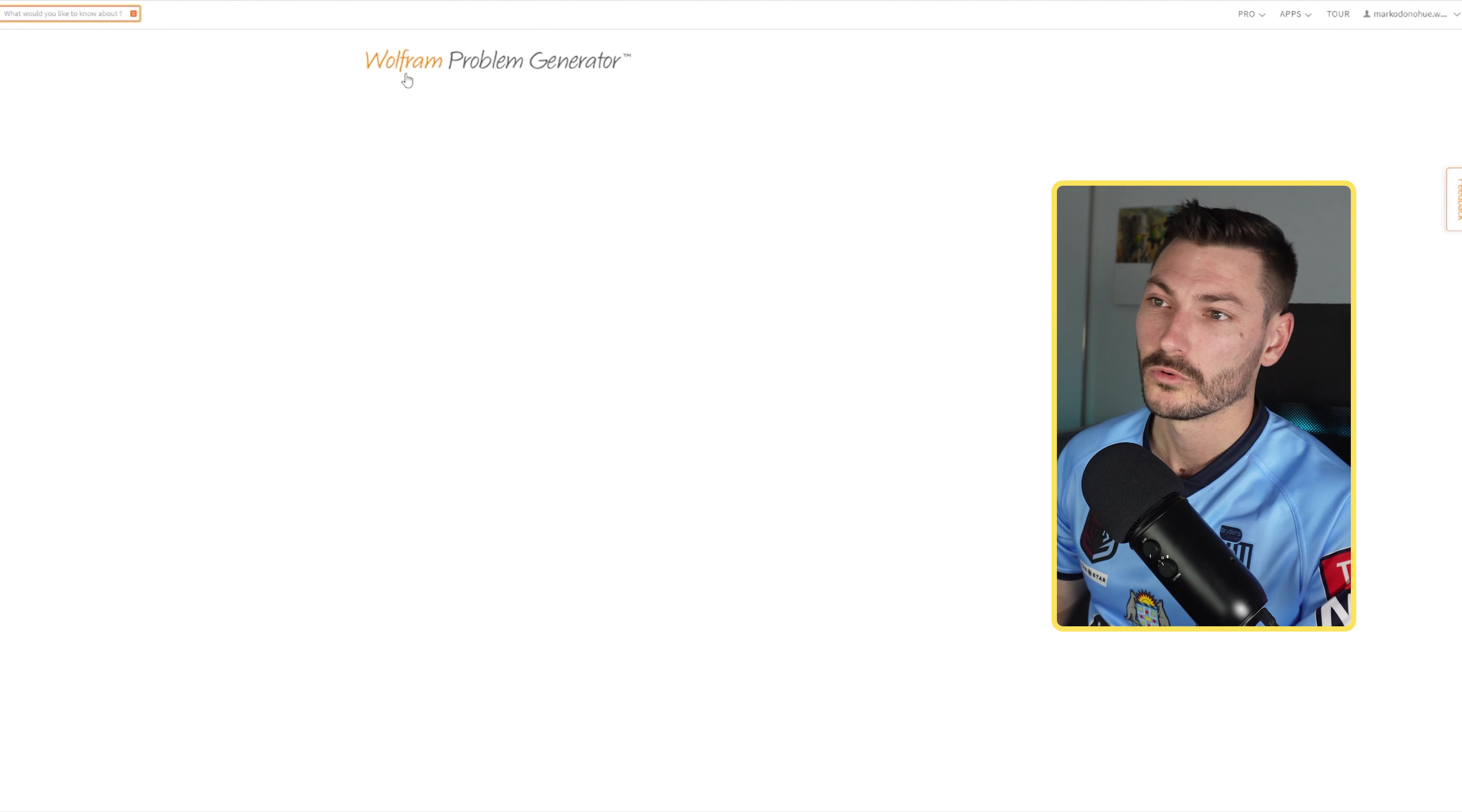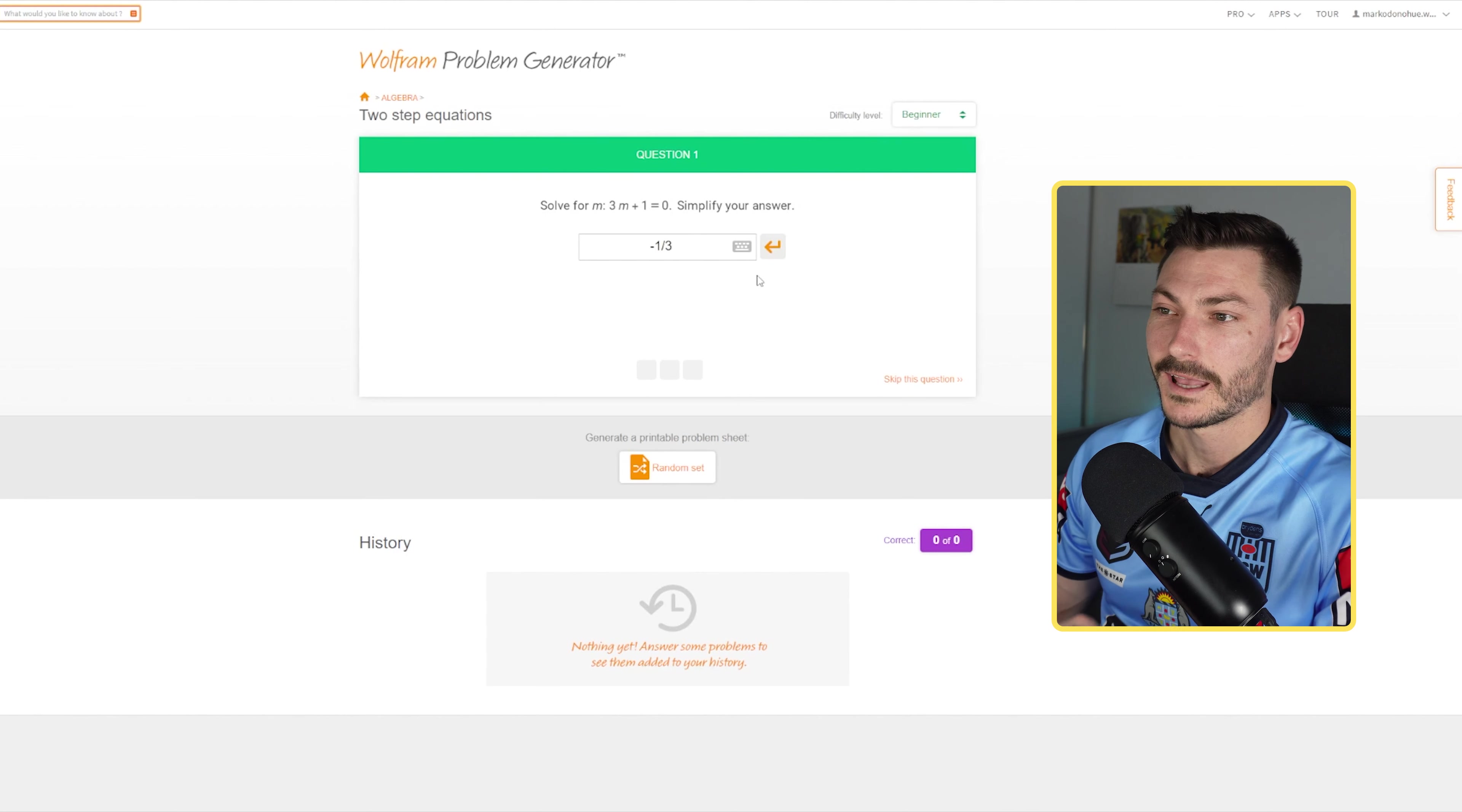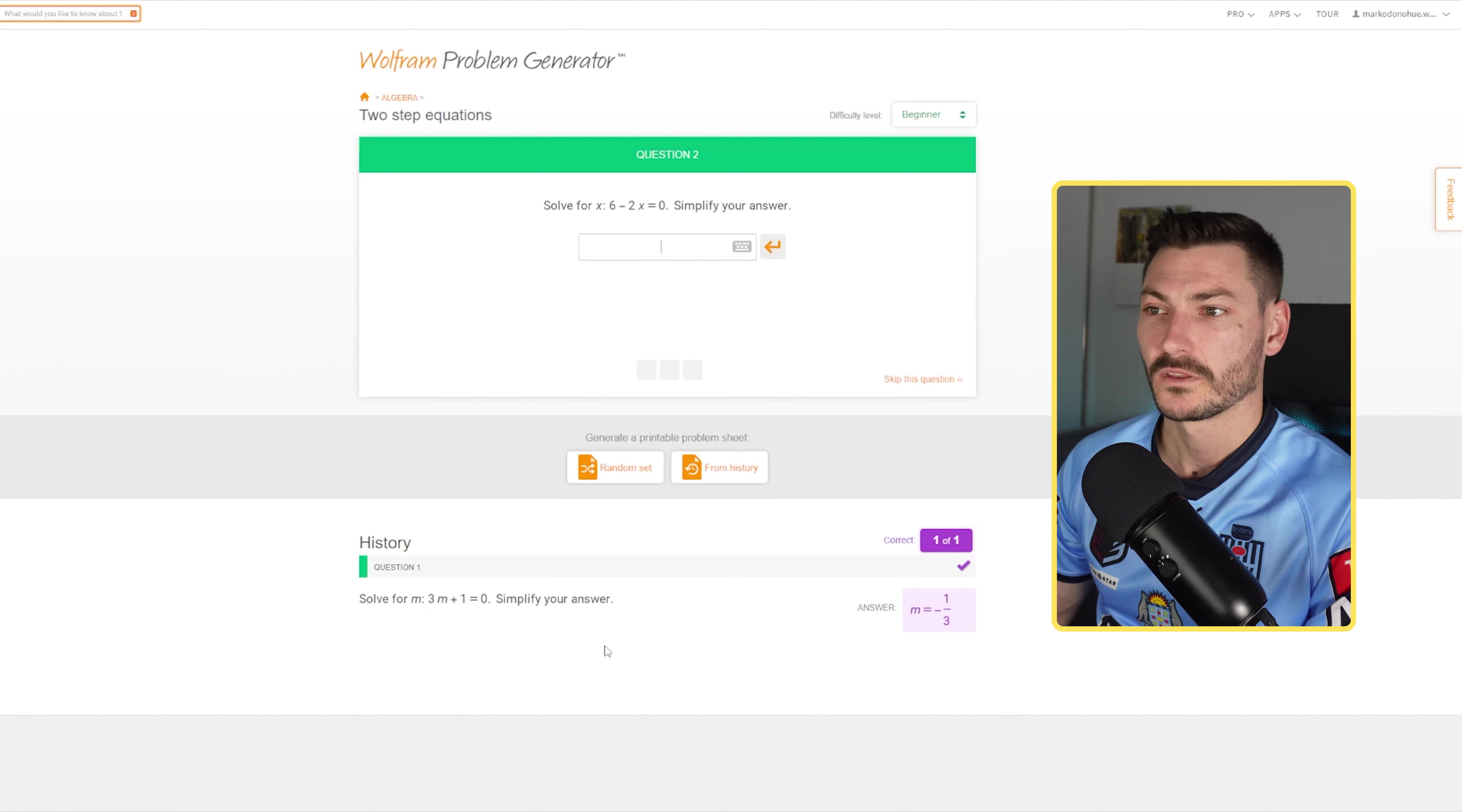This is the Wolfram Problem Generator. You can see here we have 'solve for m: 3m + 1 = 0.' If I subtract 1, I get -1, divide by 3, I get -1/3, and I click enter and it tells me I got it right. It moves that question down in the history, which I can reflect on later.